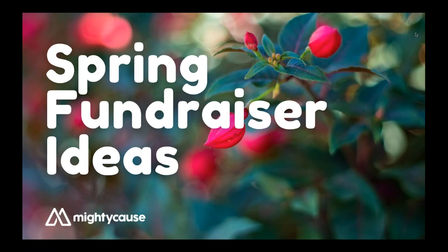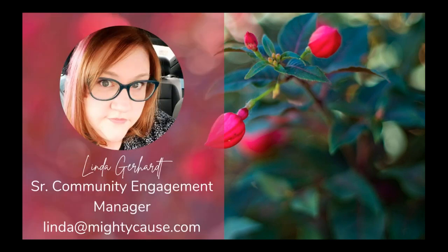So this webinar is really for you. Although if you already have some things in the hopper or your fundraiser is already planned, hopefully this will be helpful as well. My name is Linda Gerhart and I'm the Senior Community Engagement Manager here at Mighty Cause. I've been with the company since 2016, so I've seen quite a few springtime fundraisers. I'm happy to share ideas that I've seen be really successful for other nonprofits. My email address is lynda@mightycause.com — if you have questions specific to your organization, feel free to shoot me an email.